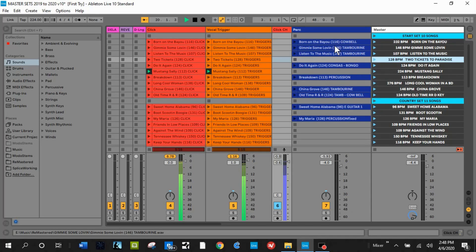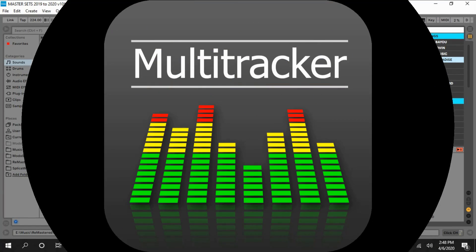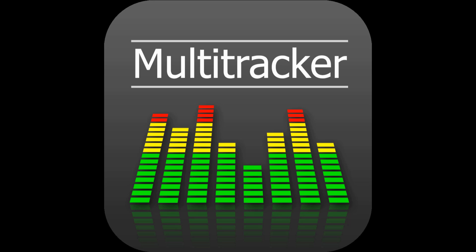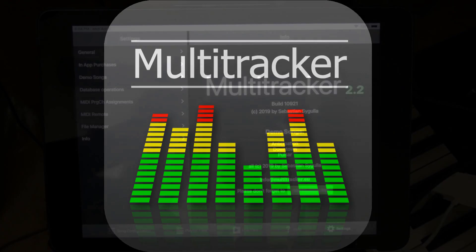The only problem is, is that the display is hard to see on stage, and that's when multi-tracker becomes a handy tool. So the rest of this video is focused on the iPad app multi-tracker.